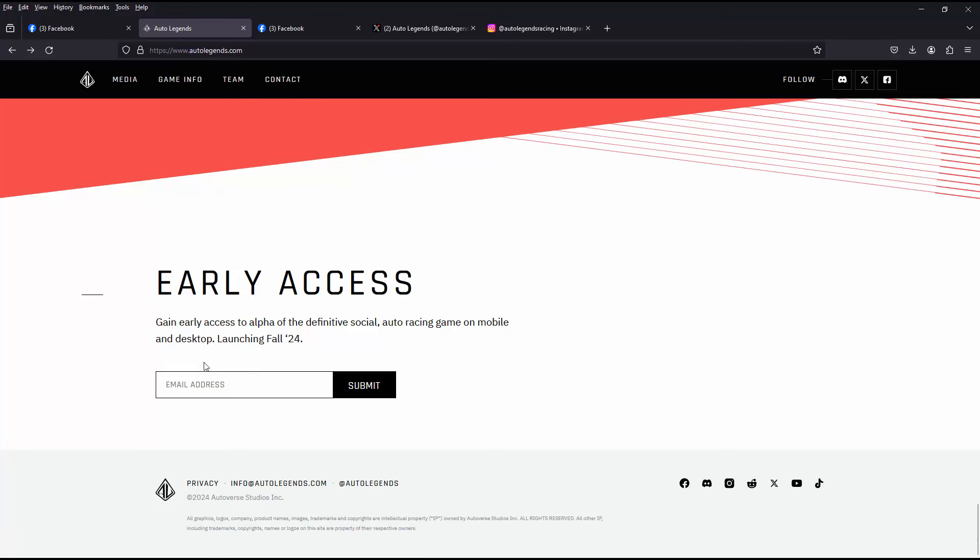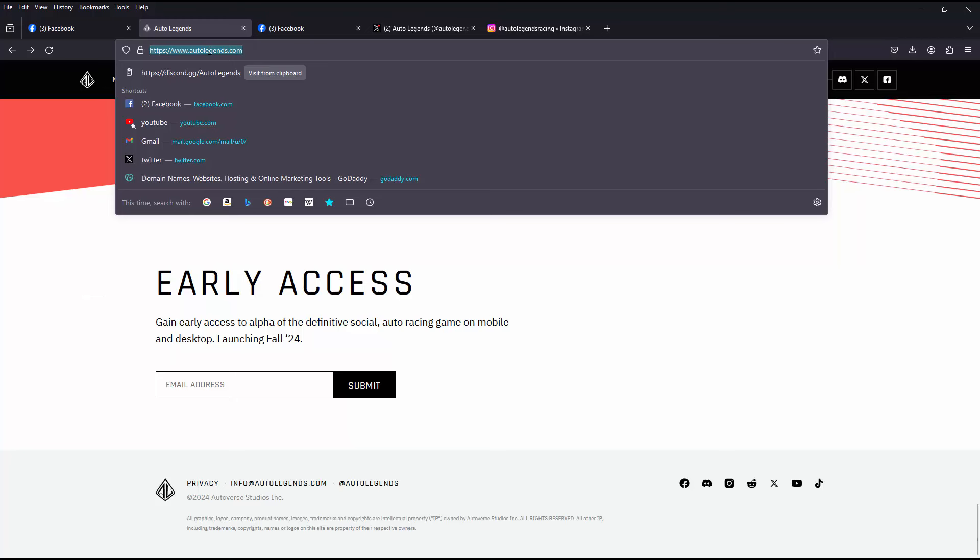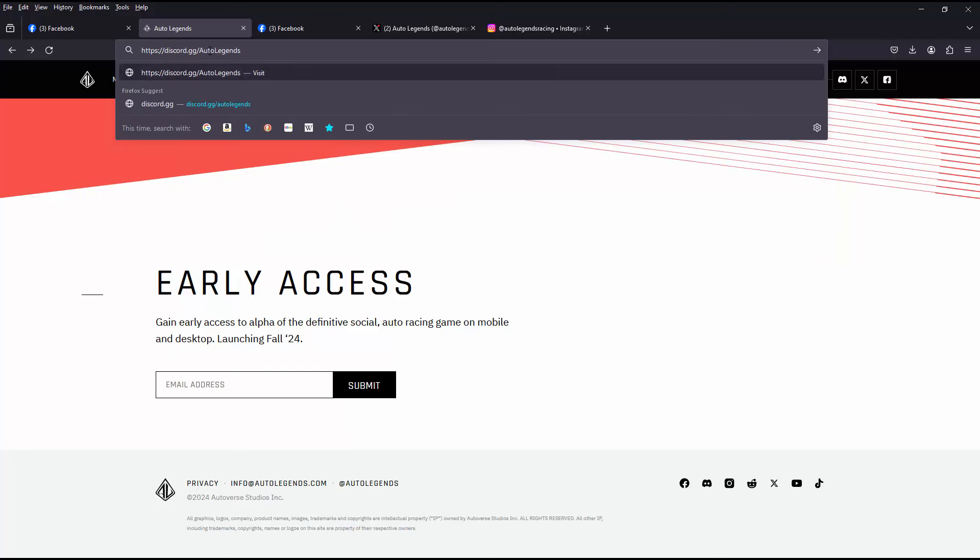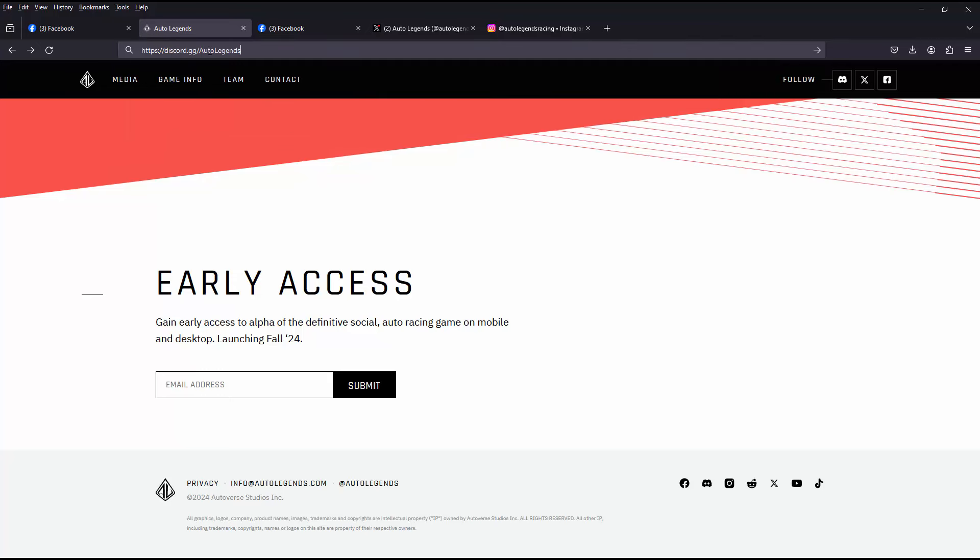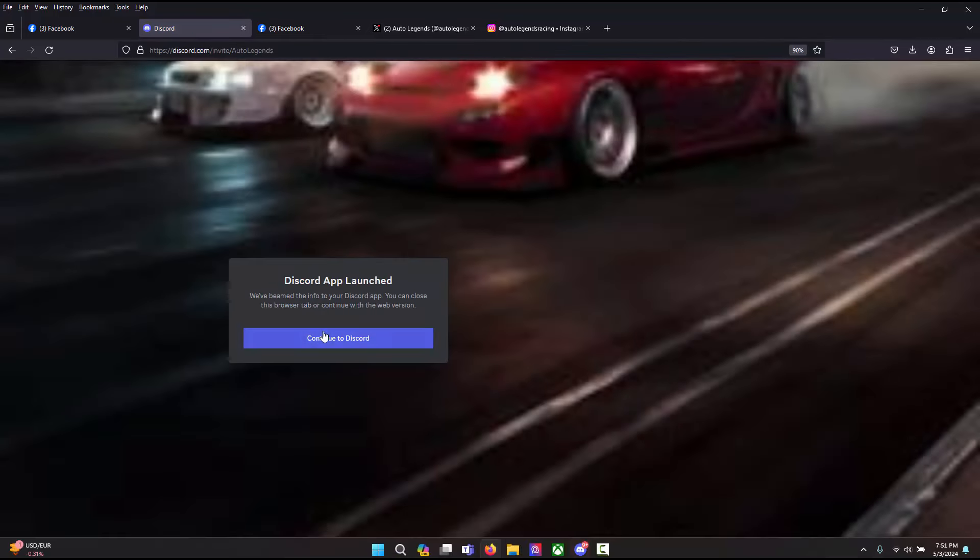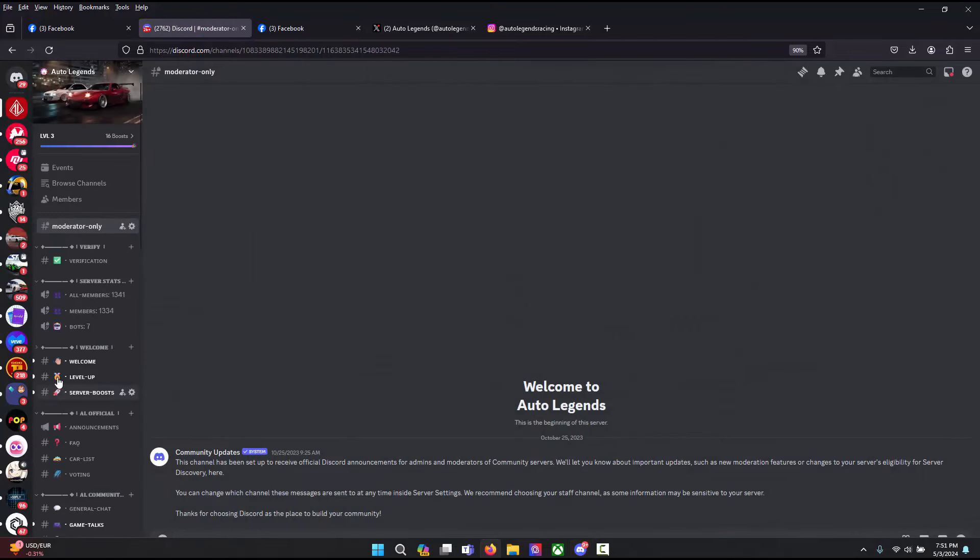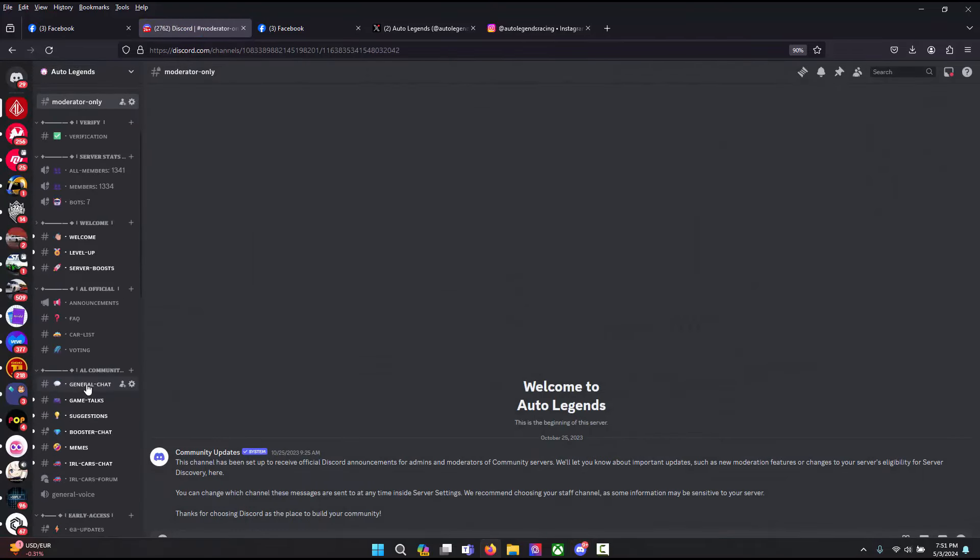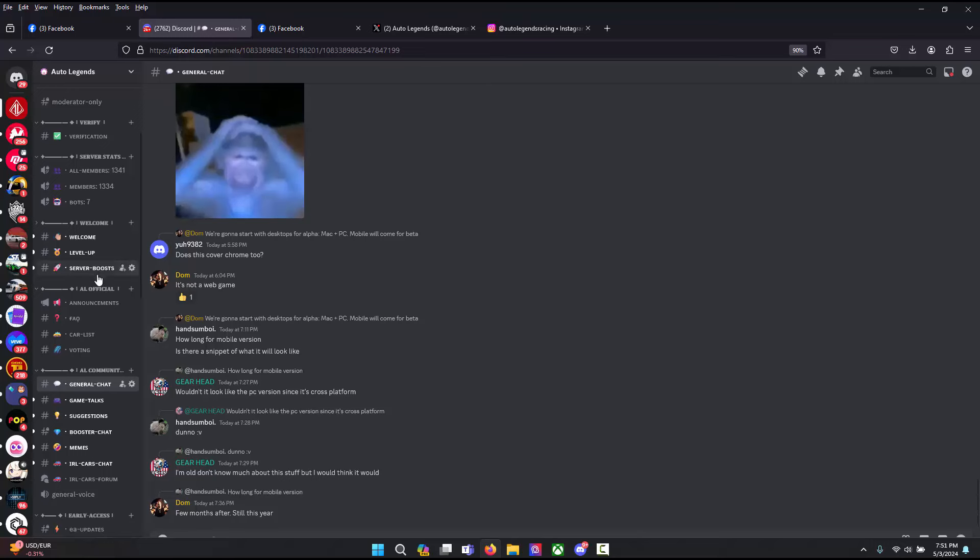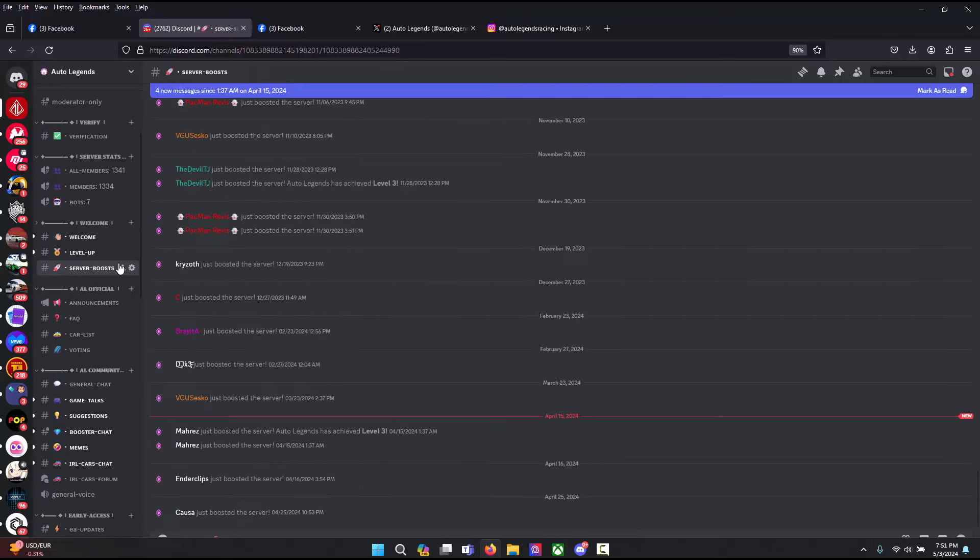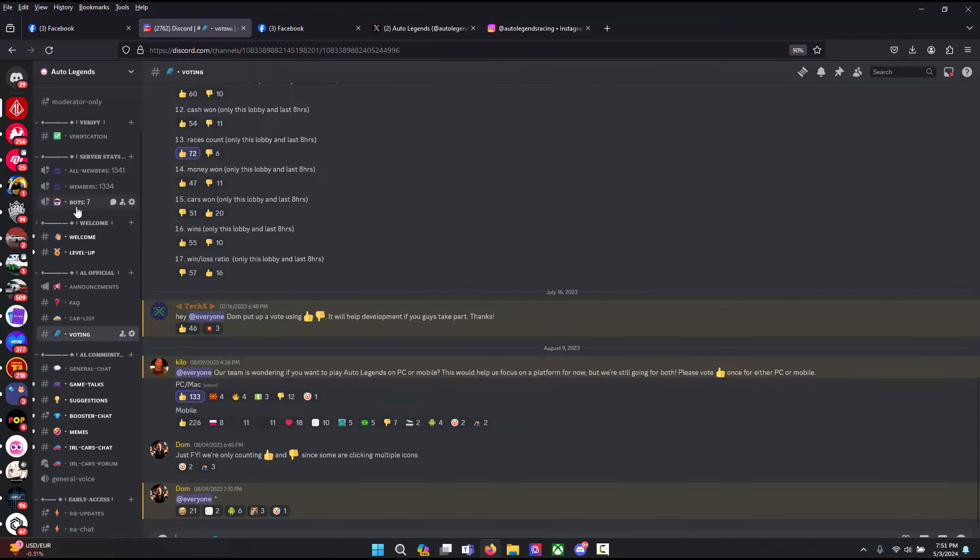One of the other things that you can do: discord.gg/autolegends. It will take you to the official Discord for Auto Legends. Take part in the Discord server where they will also be inviting people to take part in the alpha testing.